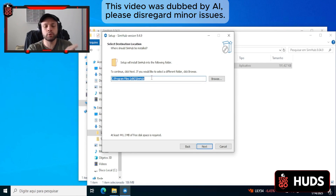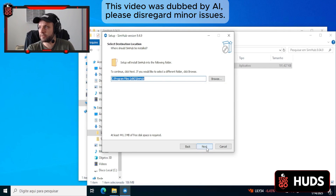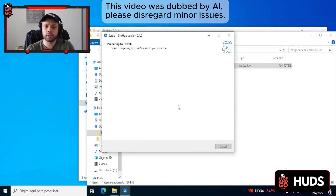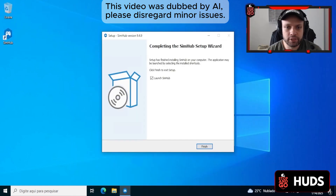This is specifically for those who are using telemetry for league commentators. Leave everything enabled. Click Next, and then click Install. Wait for it to install — it takes a while. The installation is done.